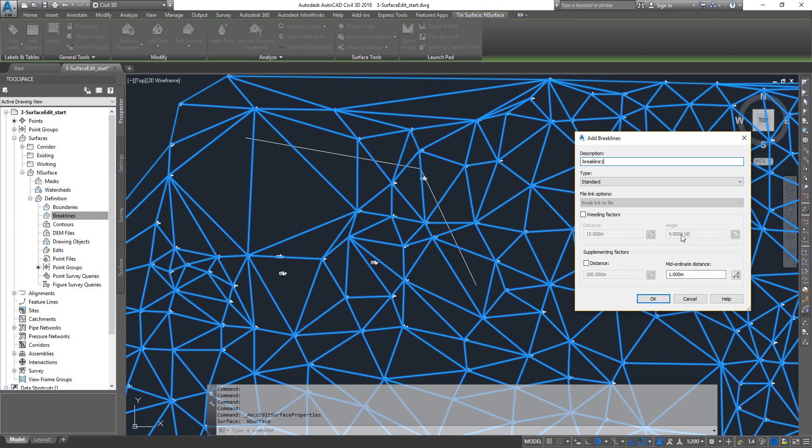That means from this point until it reaches 15 degrees, if this line doesn't deviate more than 4 degrees, then that point will be weeded. So that means any point between A and B, which is a 15 meters length, will be weeded out. This is just to avoid too many points getting added onto your surface.